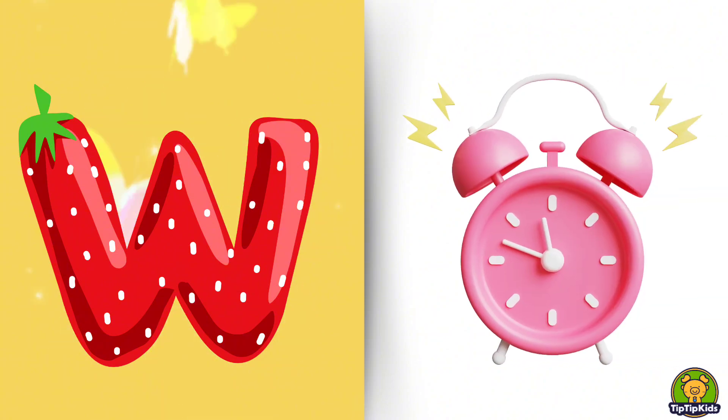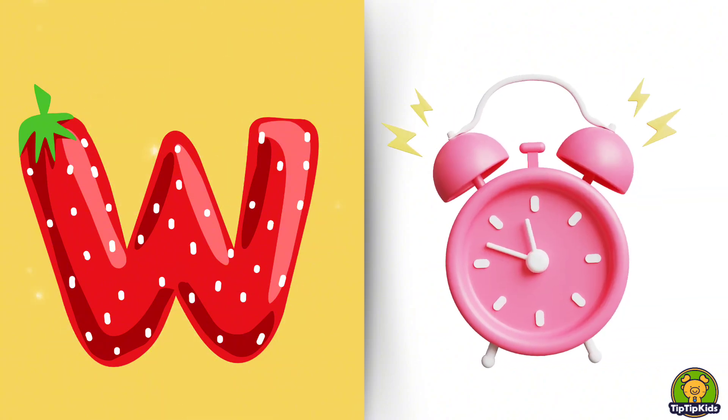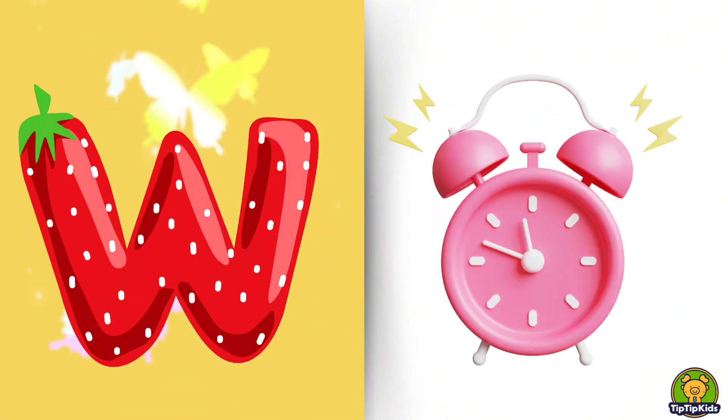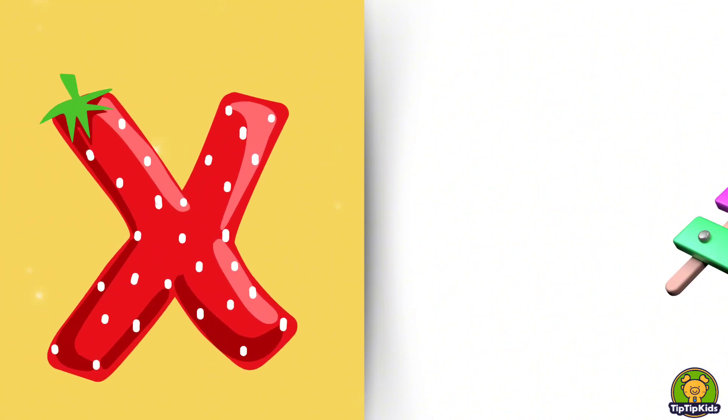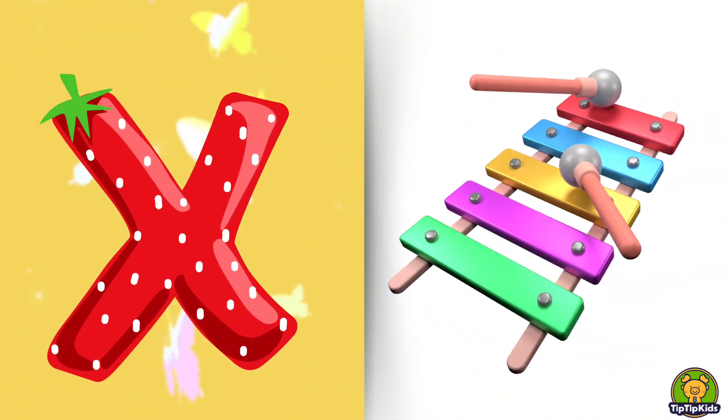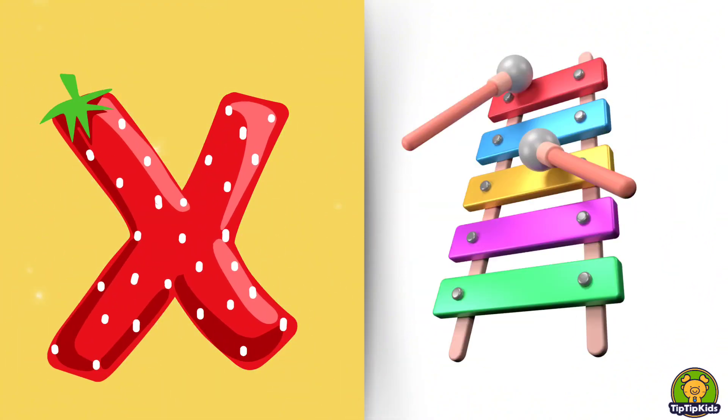W is for Watch, W-W-Watch. X is for Xylophone, X-X-Xylophone.